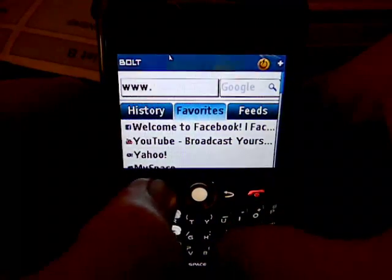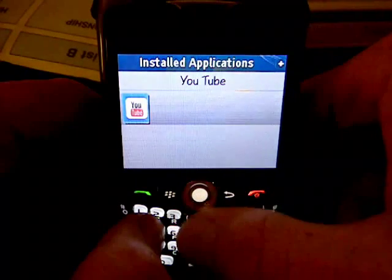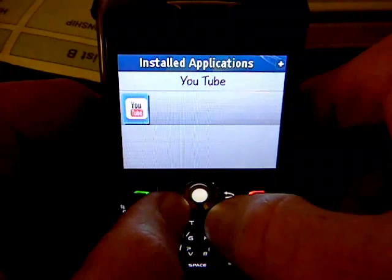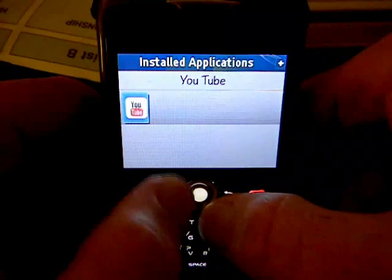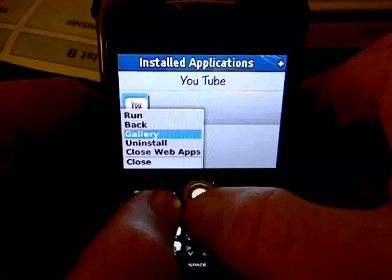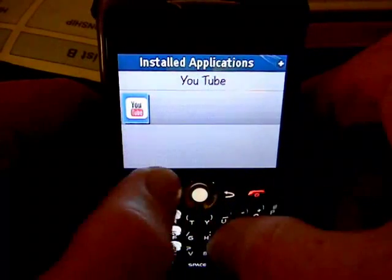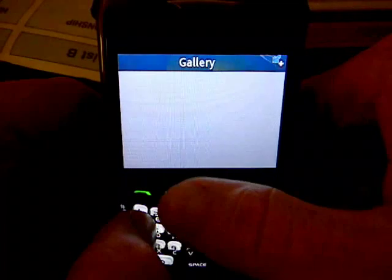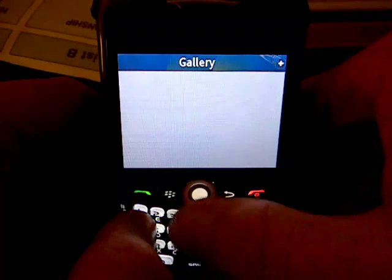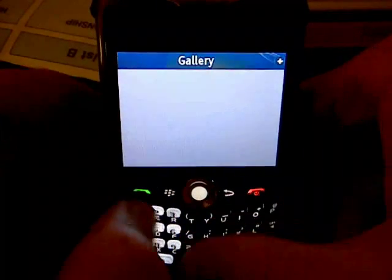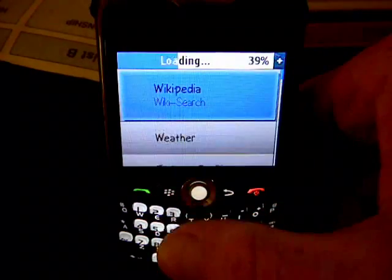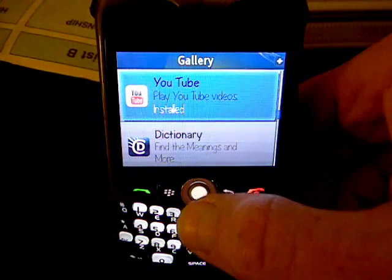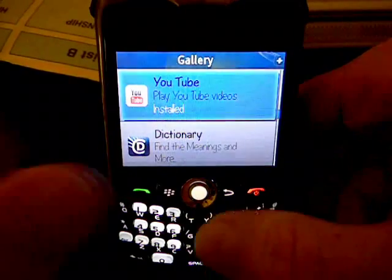You access that by hitting the Menu button and then scrolling down to Web Apps. You can see I already have it installed. If you don't have yours installed, the first thing it will do is ask you if you want to view the web app gallery, which is their collection of web apps. You go down to Gallery and it will show you all of the different web apps from Bolt Browser. One of the ones on the list is YouTube — just scroll down to it, click it, and install it. It takes about three seconds to install. Once it's installed, click it to launch the YouTube web app.